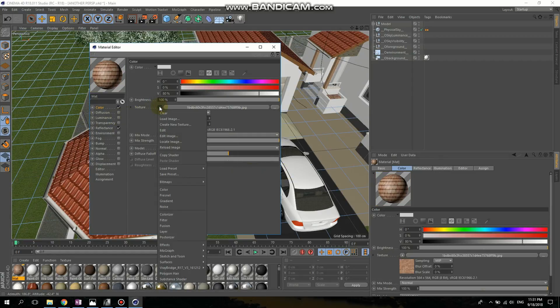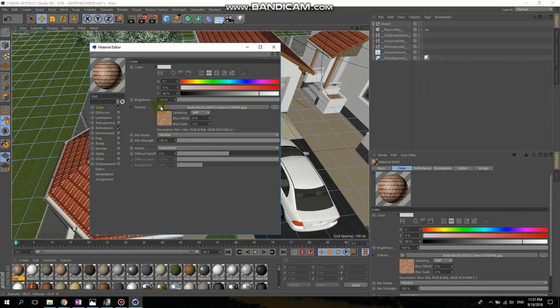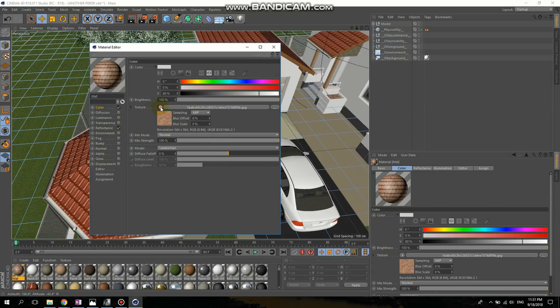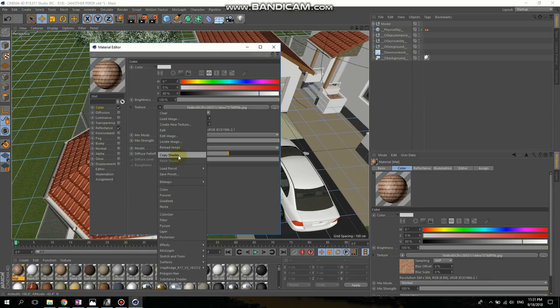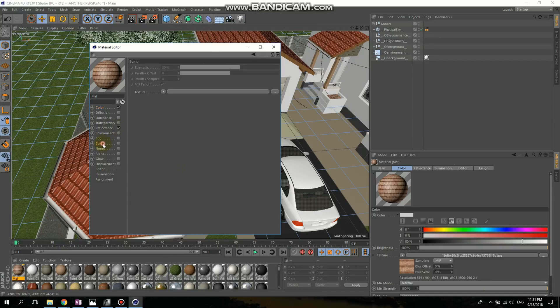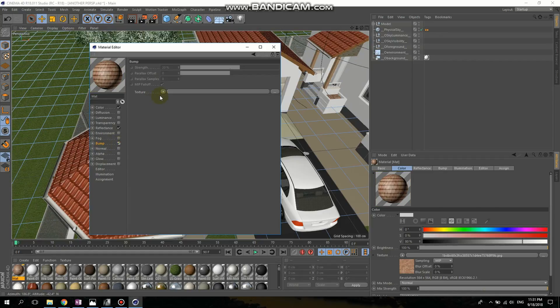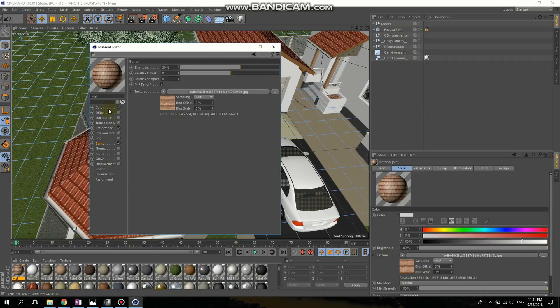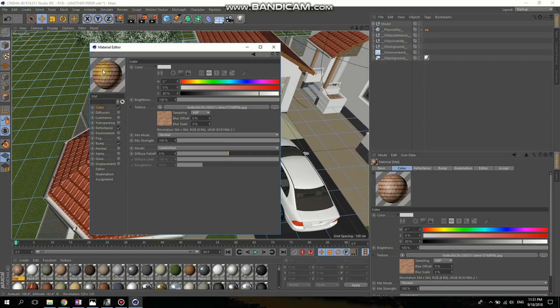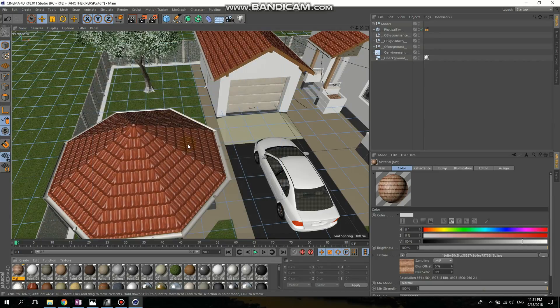And here, the texture, you have an arrow. So, let's click on that and Copy Shader. Go to Bump. Check that to activate it. Go to Texture. Paste Shader. So now the bump will be the same with the texture here.